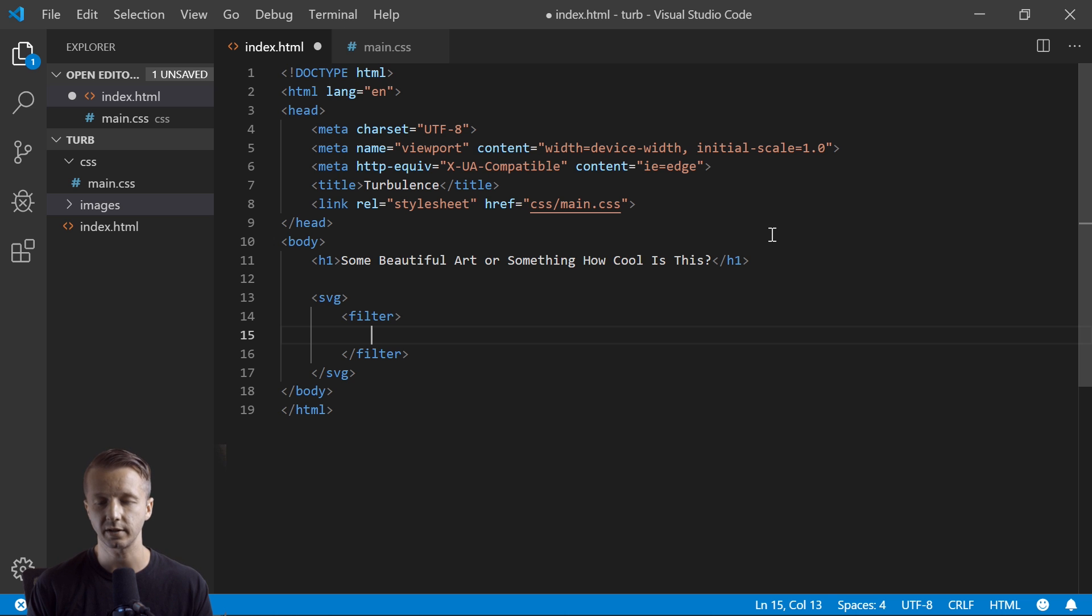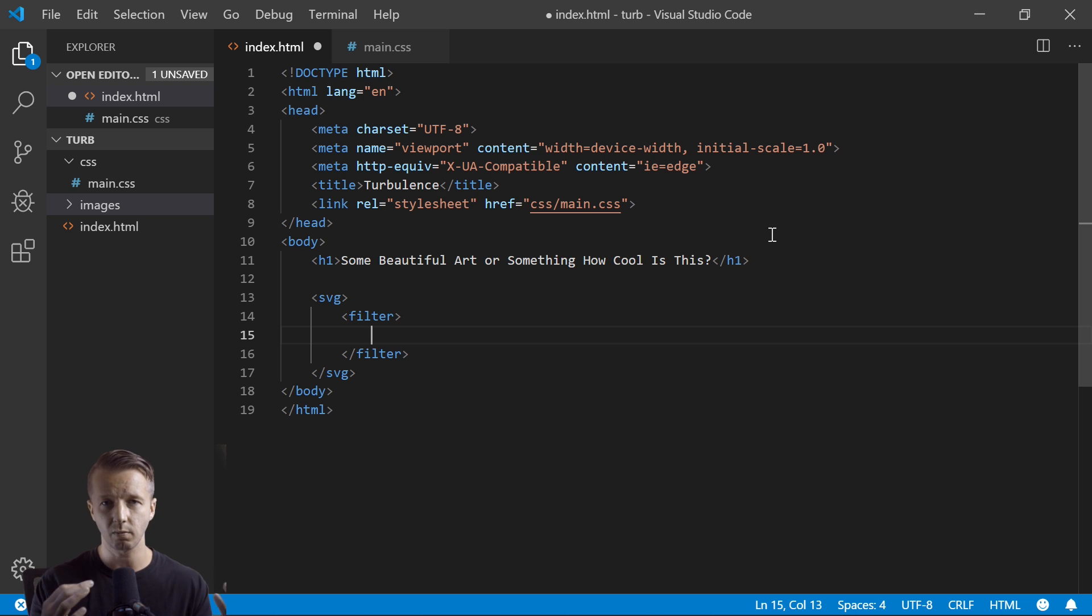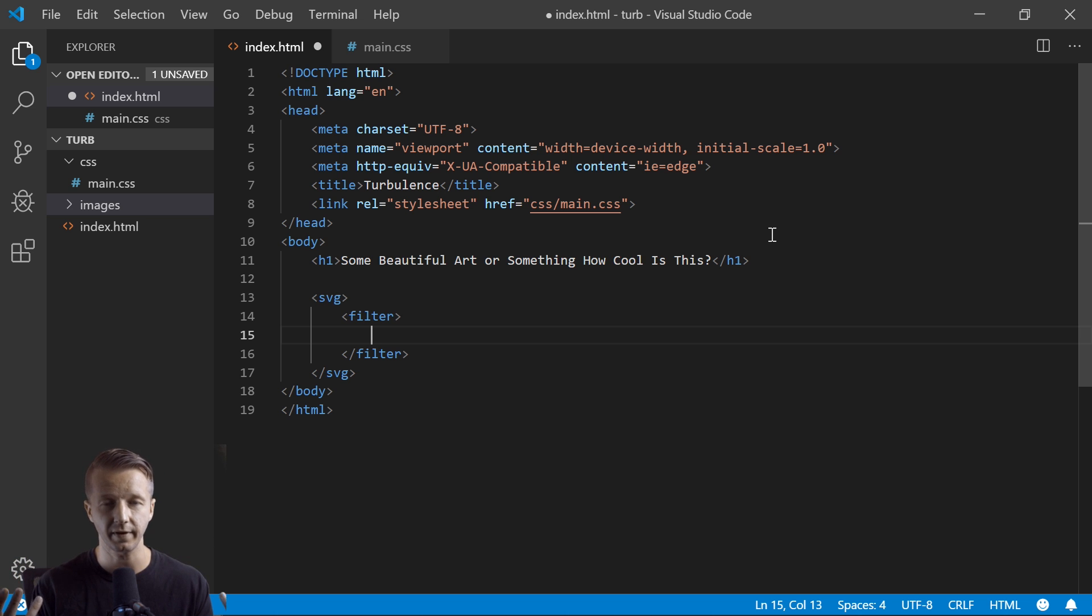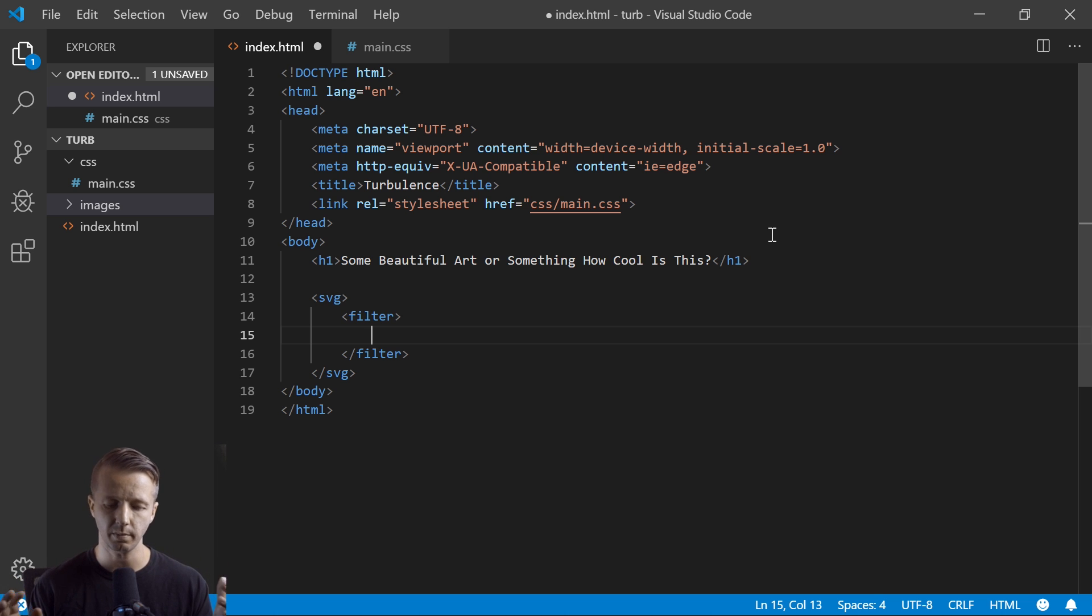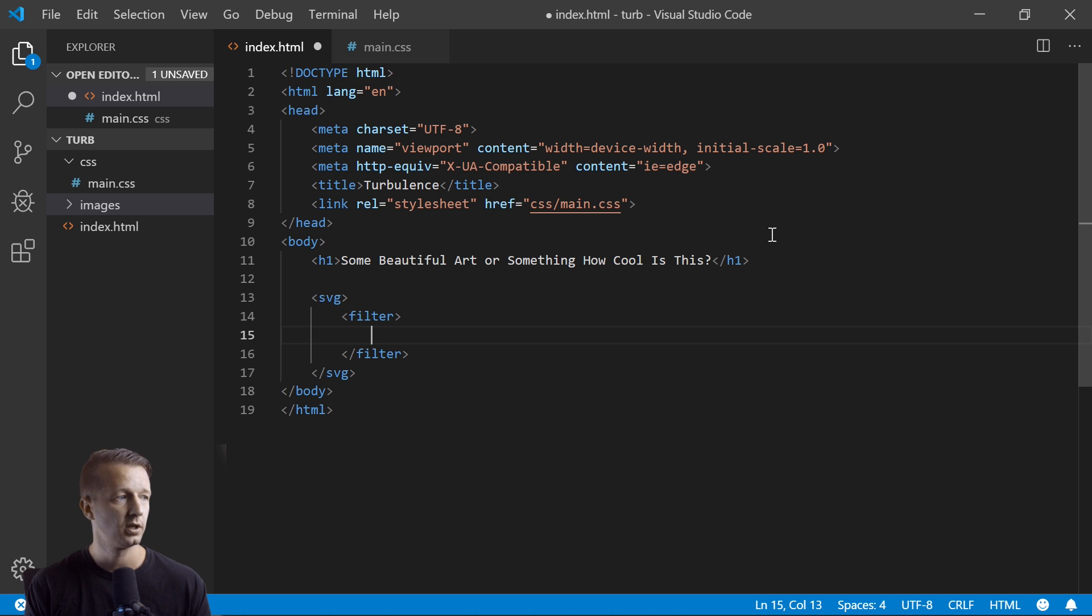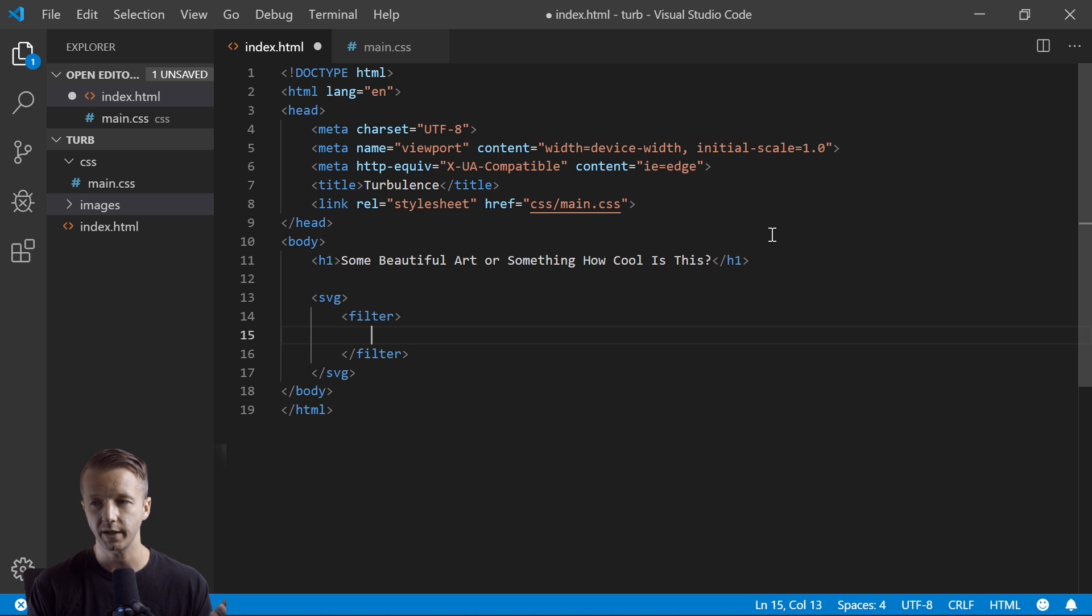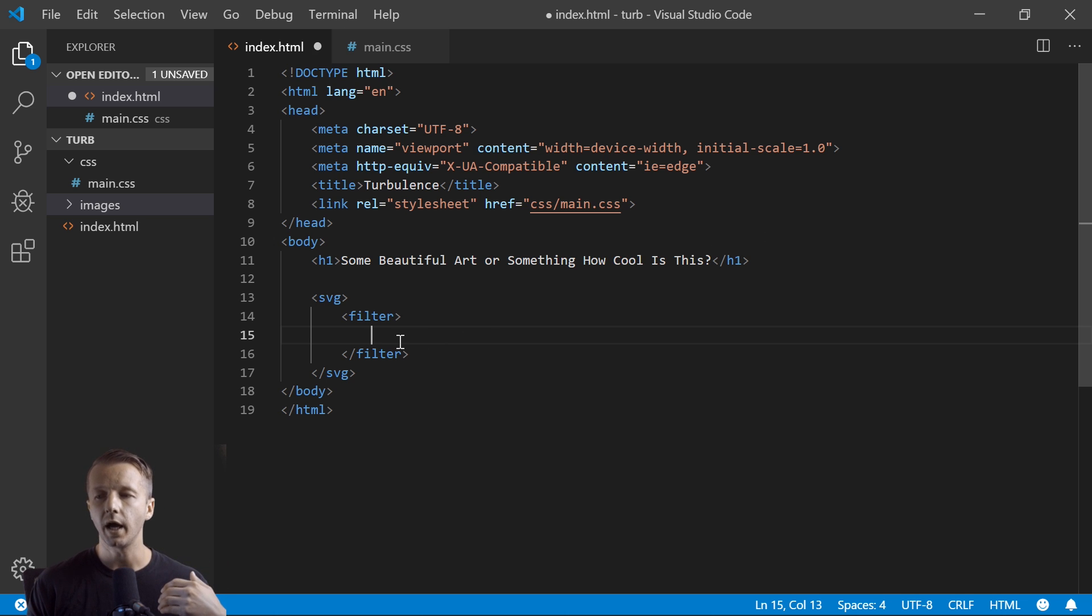And then inside the filter is where we have all of our various filters, essentially. So the filters - there's about seventeen different filters that you can use with SVG and there's a ton that you can do with them. They can be used in conjunction with one another to create a million different effects. An entire course could be made just on filters, probably multiple courses. So it's a massive topic. We're only going to touch on two here, which is turbulence and a displacement map.